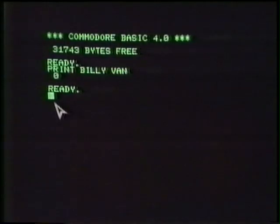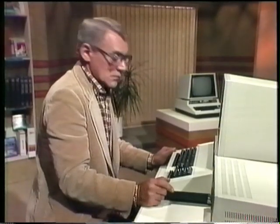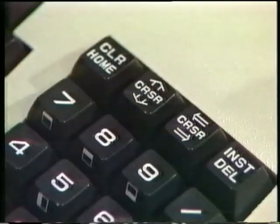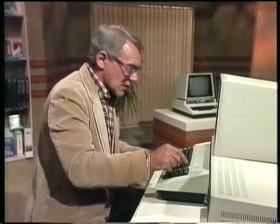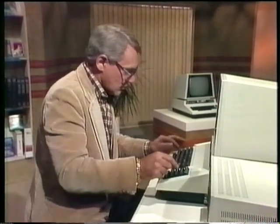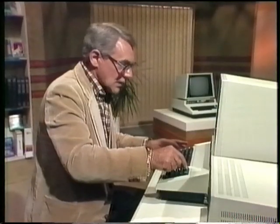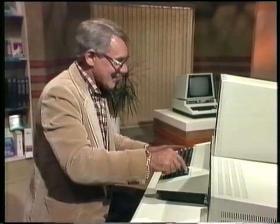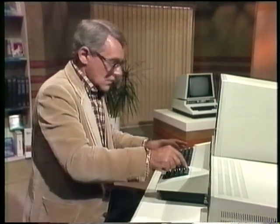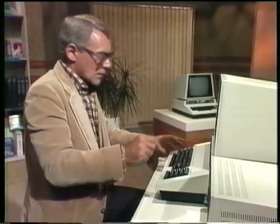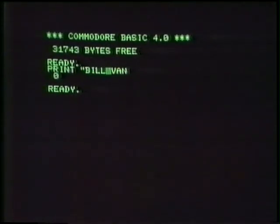I'll try it again. Hold on a second. You don't have to type the whole thing all over again. We can do some editing with the cursor, that little flashing square. You can move it around and correct mistakes by pressing one of the cursor keys, the ones with the arrows on the right. Now move the cursor to the first letter of Billy Vann, retype it in quotes, and then press return. B-I-L-L-Y-V-A-N. Quotes. Return.